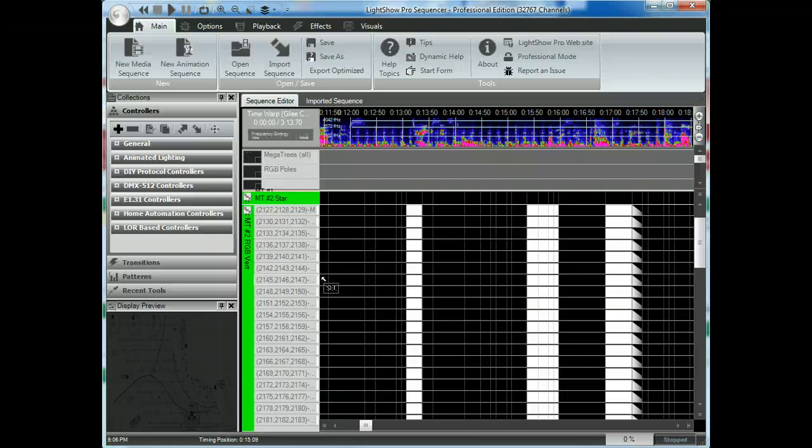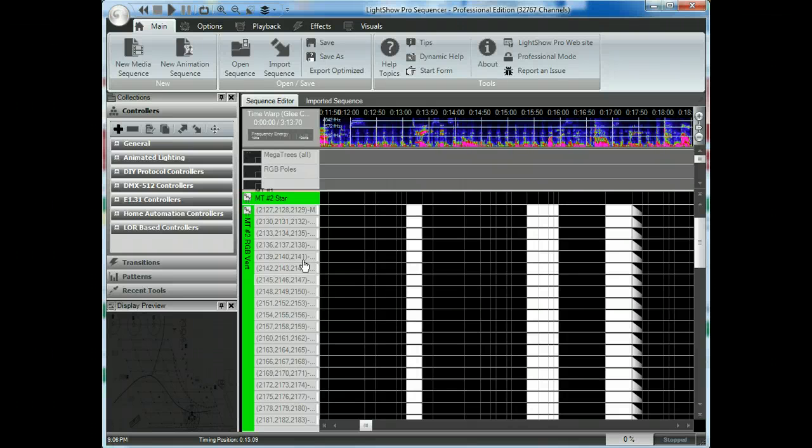And this allows you to copy and paste between things that have sequences that have channel counts that are the same. So if your old sequence, let's say, for example, had a chase sequence in an arch, what you could do is go ahead and apply that to an element. Let's say you've got an RGB element and you've got eight of them. Well, guess what? You just copy and paste it right over. It comes right over.